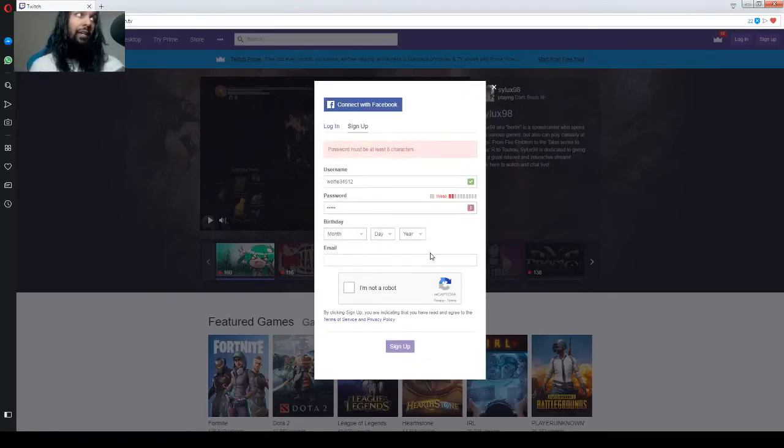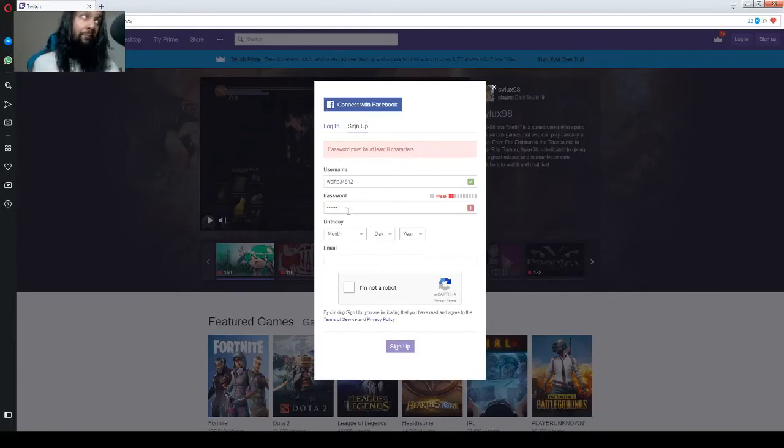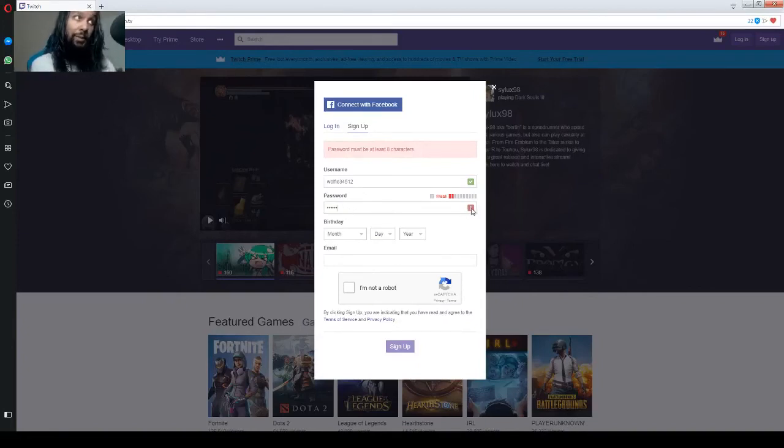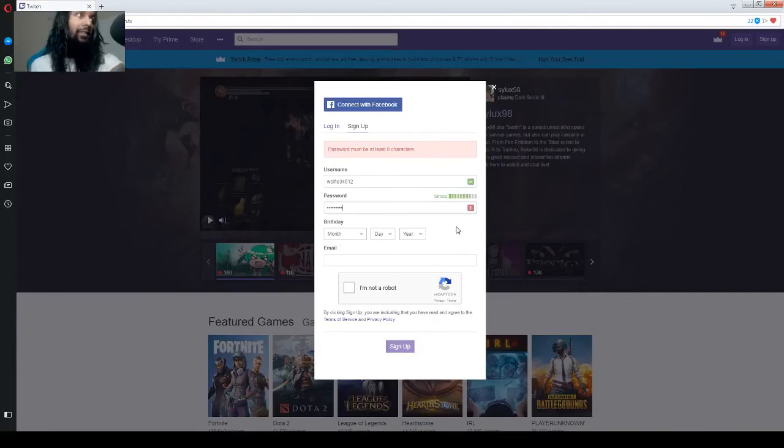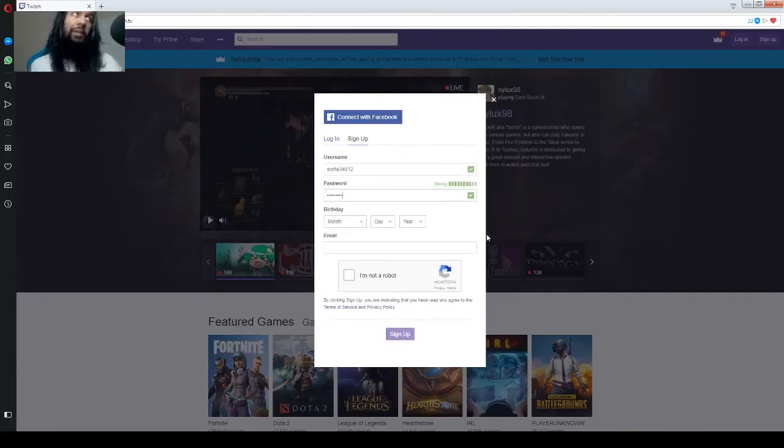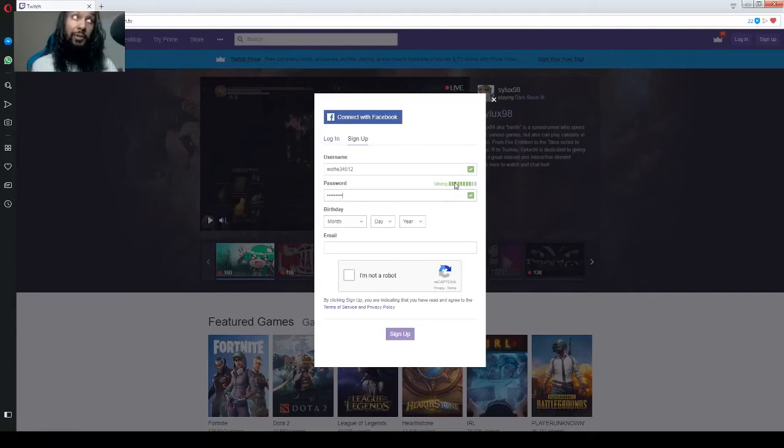And until you meet the eight digits, you'll have this showing up here. But once you meet it, you have at least eight. It'll turn green just like the check mark up here. And there you go. See, it turned green.